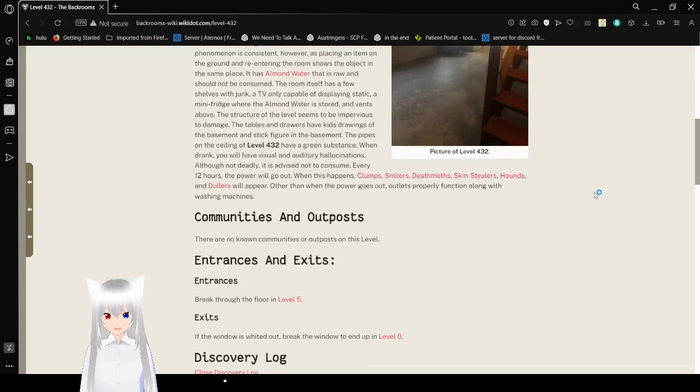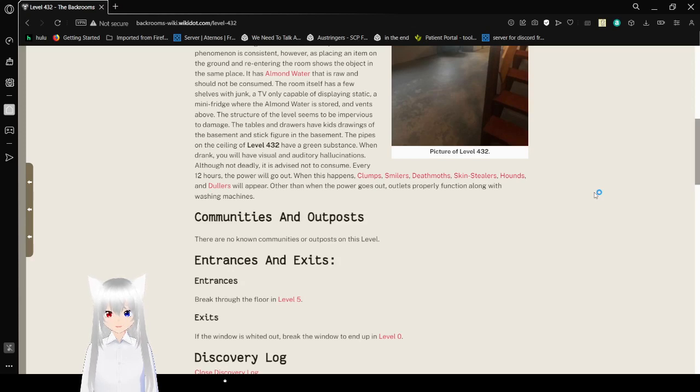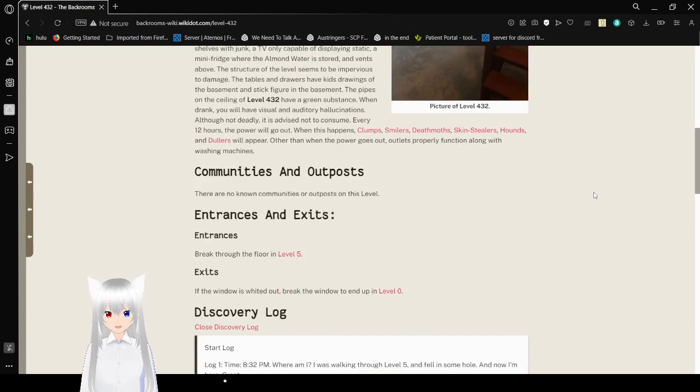Although not deadly, it is advised not to consume. Every 12 hours the power will go out. When this happens, clumps, smilers, death moths, skin stealers, hounds, and dolers will appear. Other than when the power goes out, outlets properly function along with washing machines.